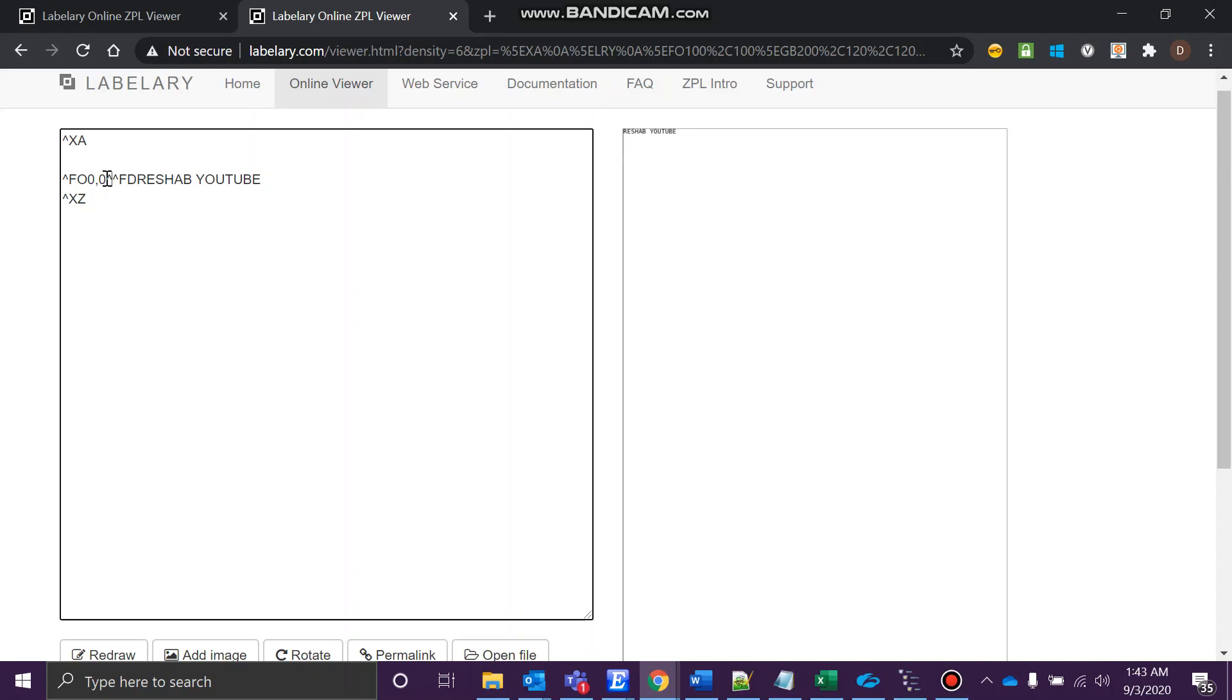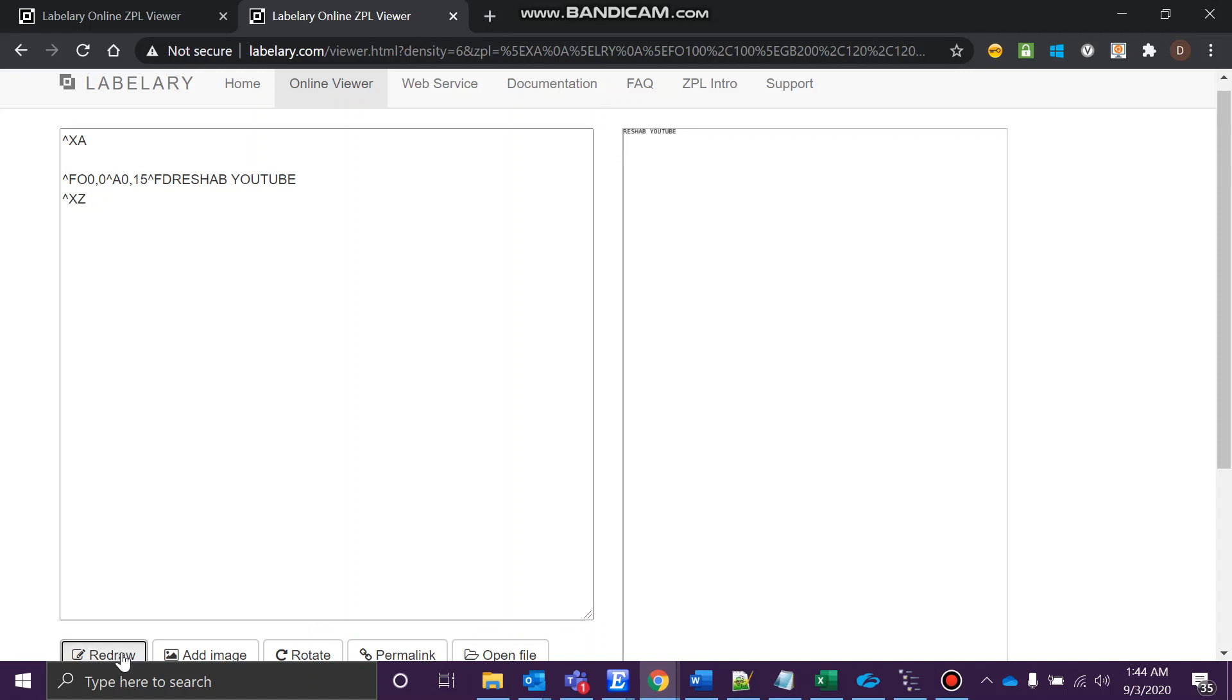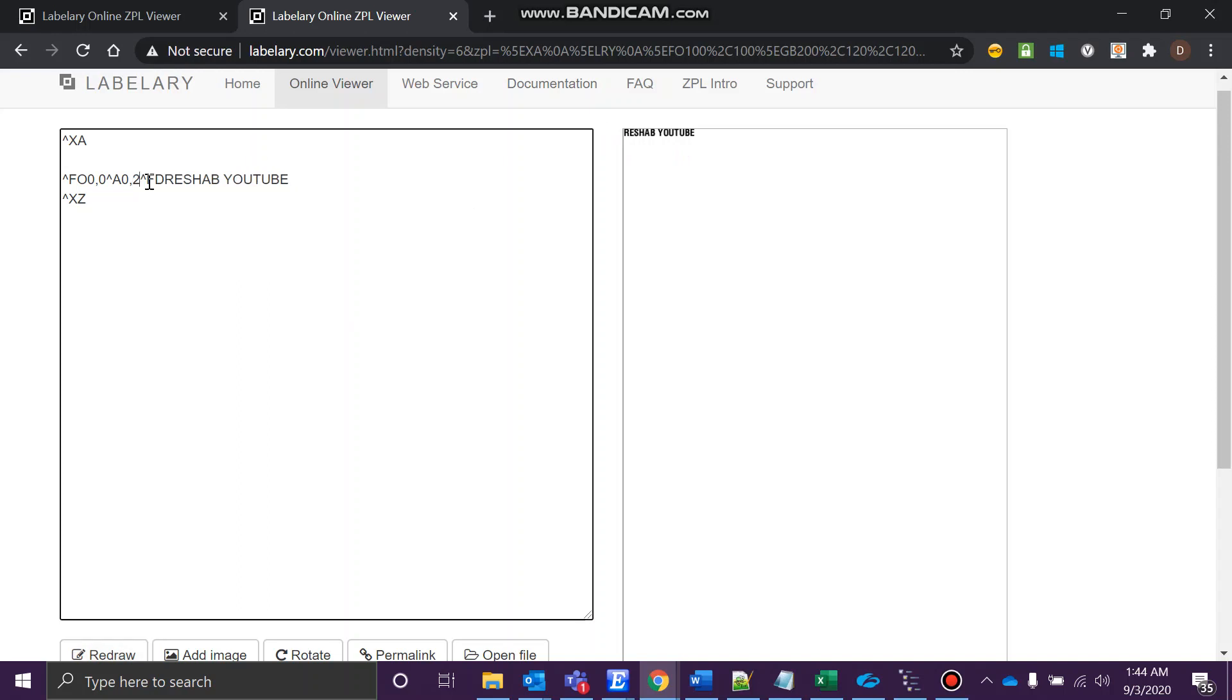You can go like this: A is the command for font, and then you can go for zero comma 15. Let's see what happens.